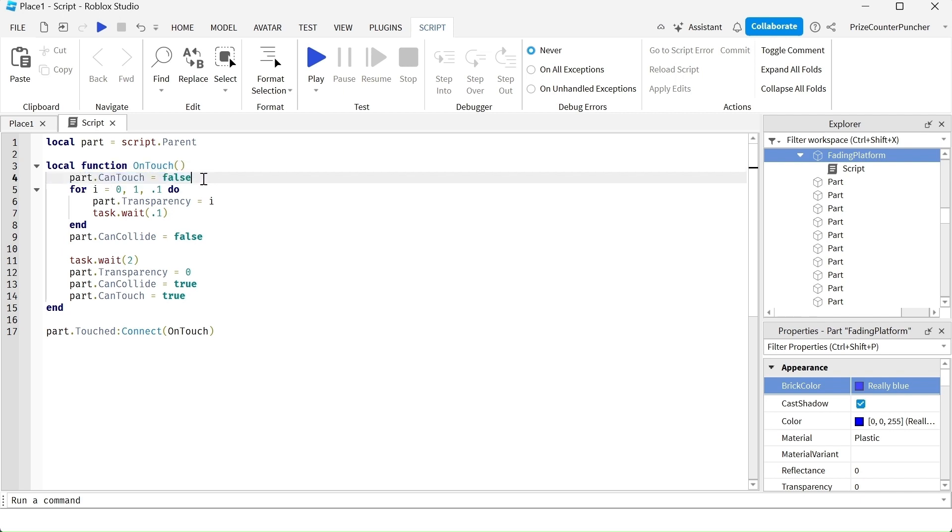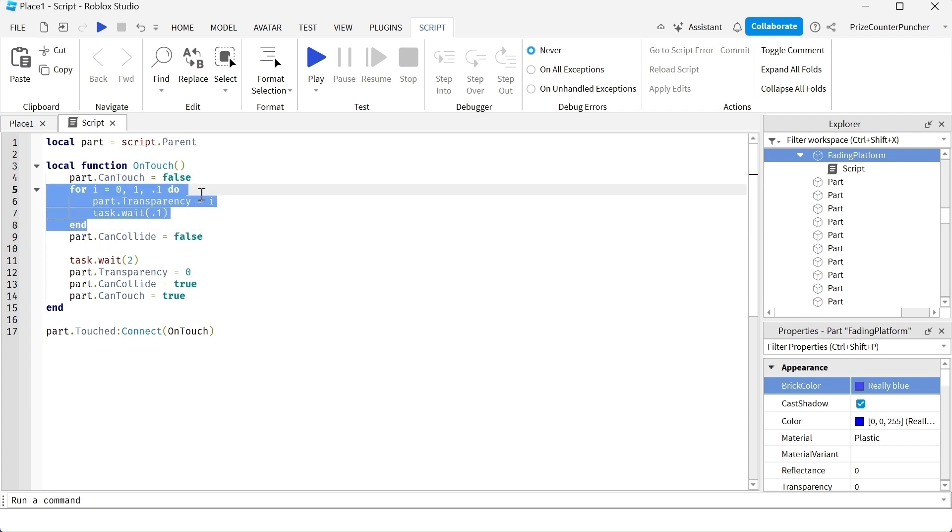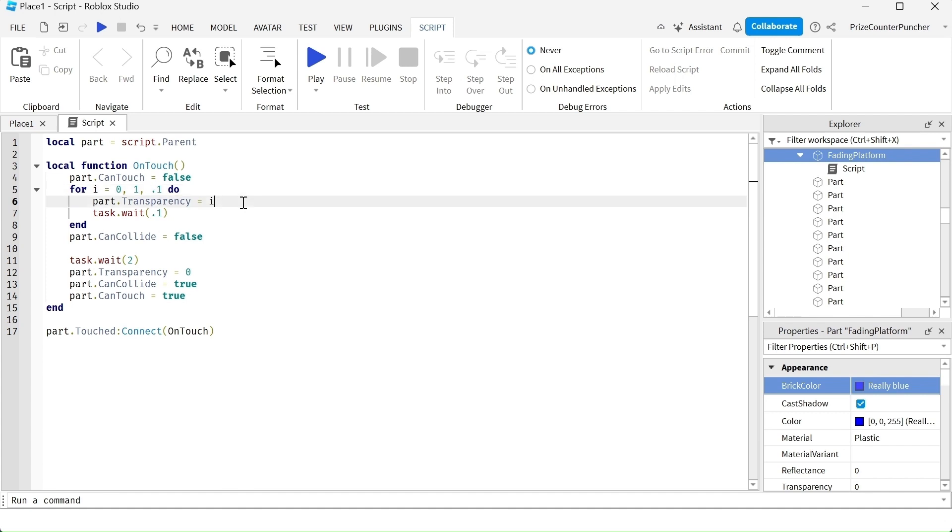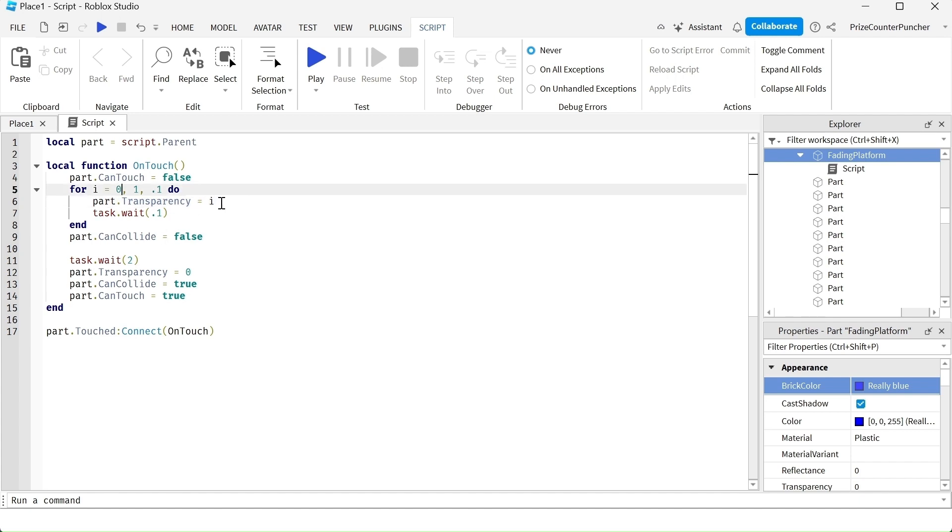This is our debouncing process. And here we're using a for loop to change the transparency of our part. So we're gonna make our part fade away slowly. We're gonna start with i. So i is zero. But as it goes through the loop, it's gonna keep changing the transparency. So the next time it goes through, it's gonna add 0.1 to i.